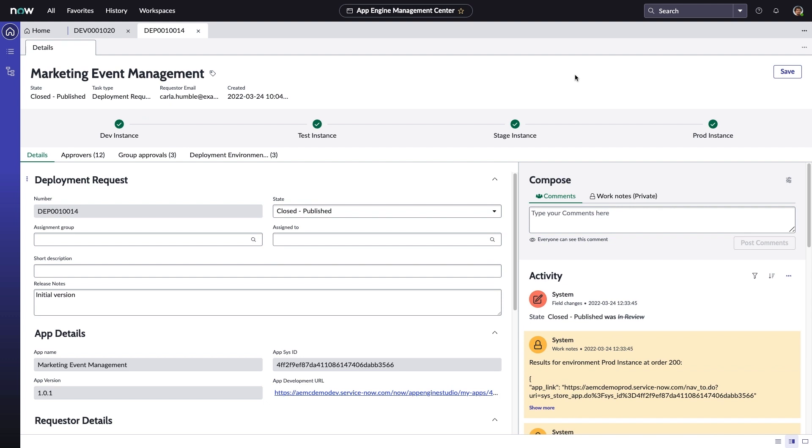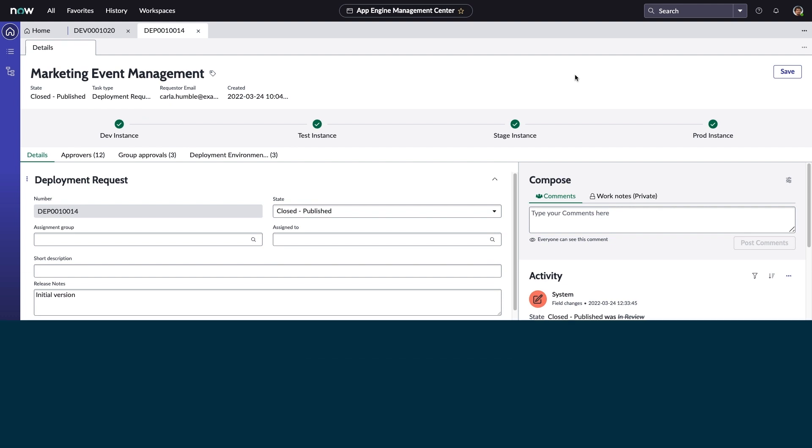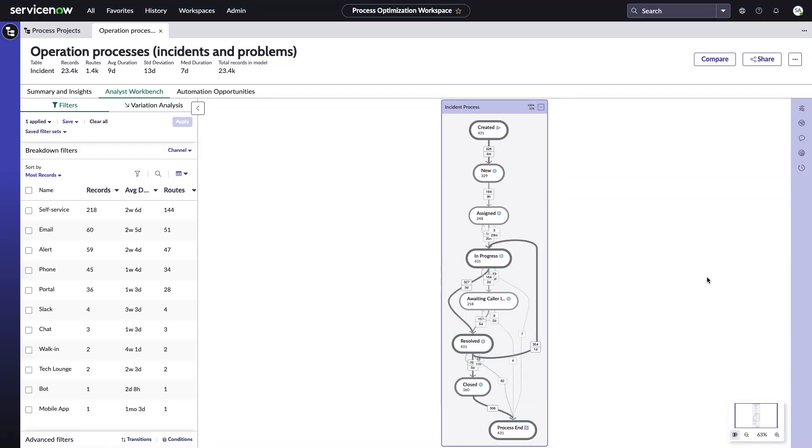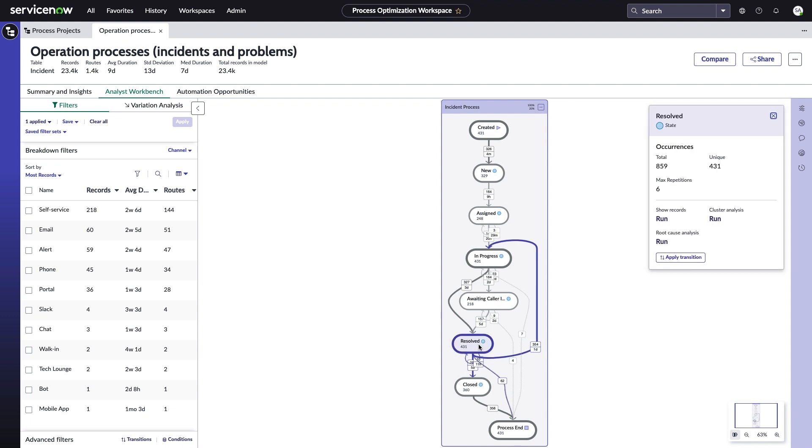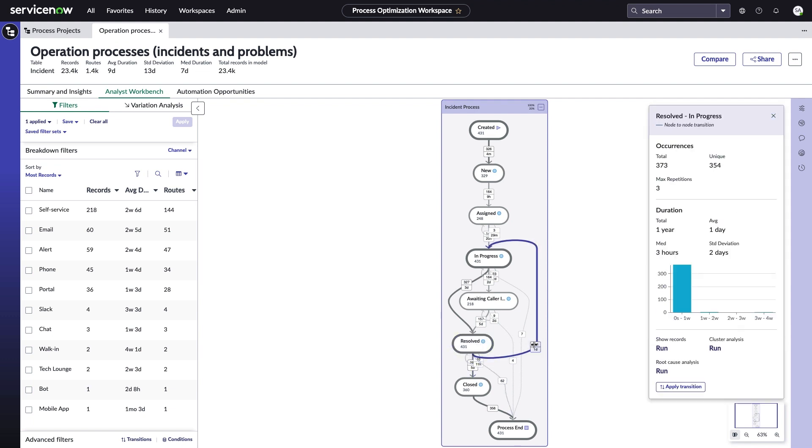Once your apps are deployed, you can even take advantage of ServiceNow's process mining capabilities to continually refine and improve your workflows.